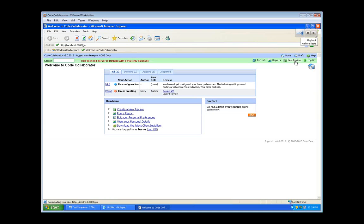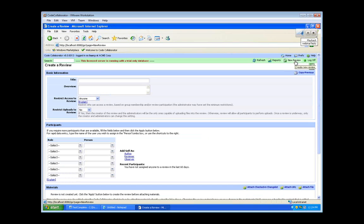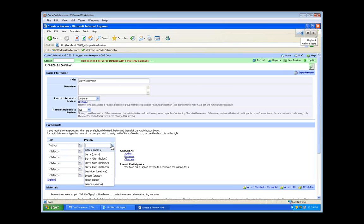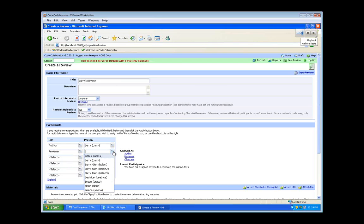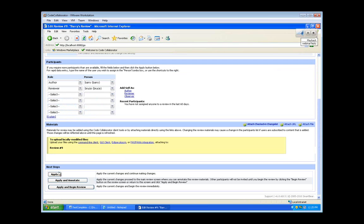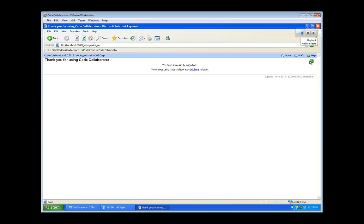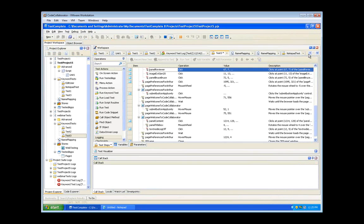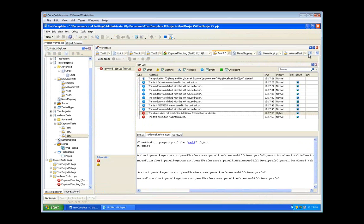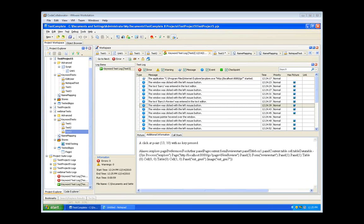We'll do the same for another part of the test — the place where we select the reviewer. I'll show it in the name mapping editor and repeat the process: find the mapped object, turn on Extended Find, drag it up to the most stable parent in the hierarchy. Now we'll be able to replay this test. The test runs, we log in, create the review for Barry, select the author and reviewer successfully, and everything finishes out. The 'object does not exist' error is gone. Extended Find is really handy when you've got a lot of dynamically generated parent controls but the target controls themselves are static.